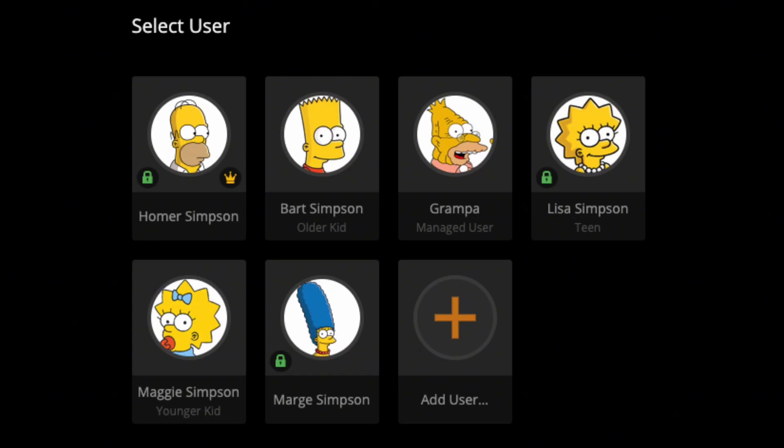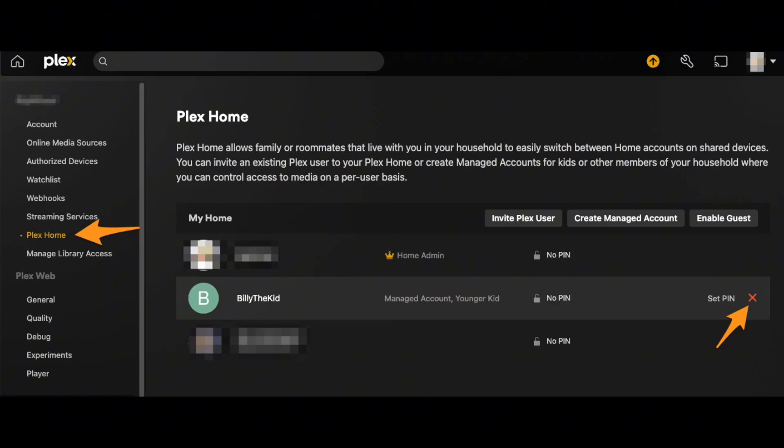Tap on the user that you would like to remove from your Plex TV. Right next to it, you will see a cross sign icon. Tap on the cross sign icon to remove the particular account from your Plex TV.